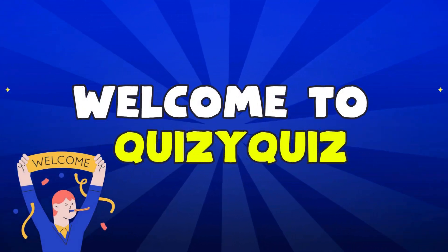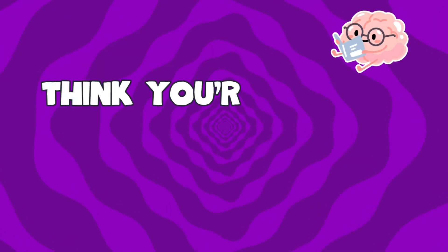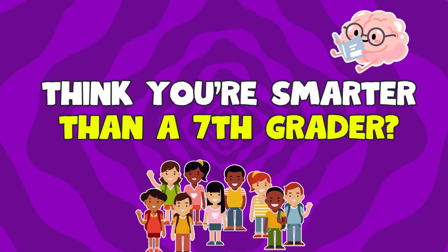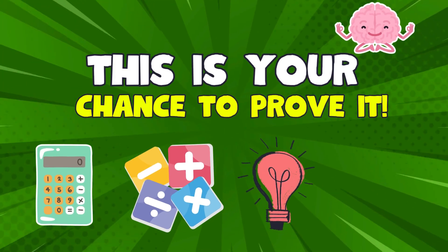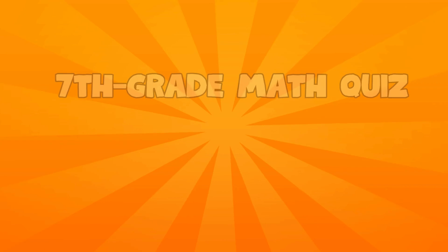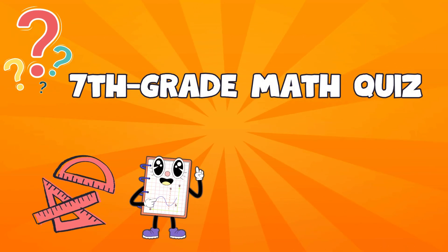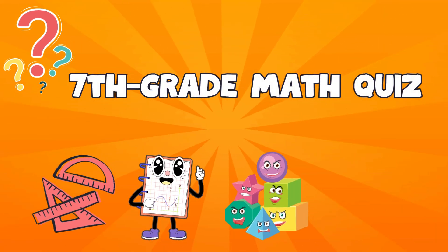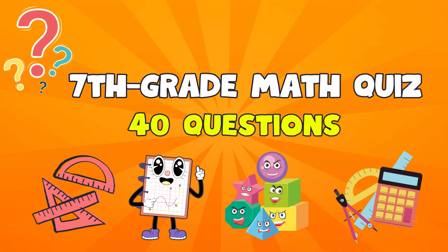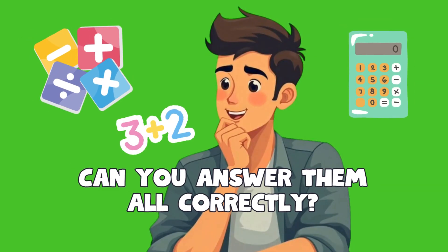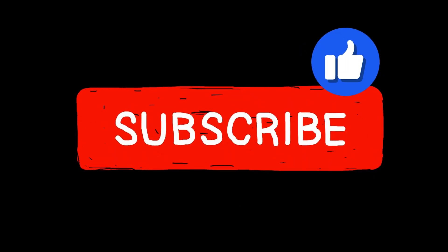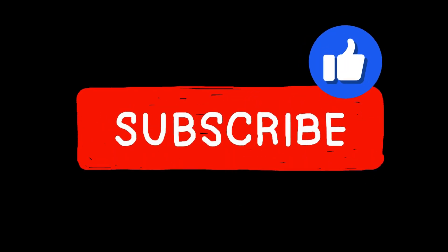Welcome back to Quizzy Quiz. Think you're smarter than a 7th grader? This is your chance to prove it. Today we've got a 7th grade math quiz with 40 questions. Can you answer them all correctly? Don't forget to subscribe. And let's get started.